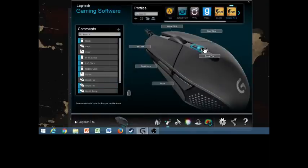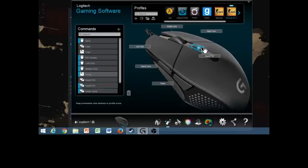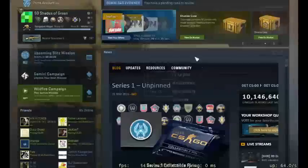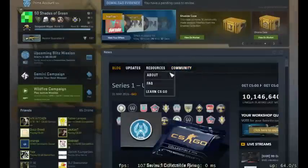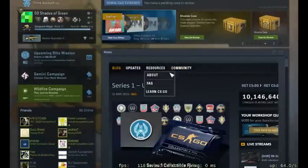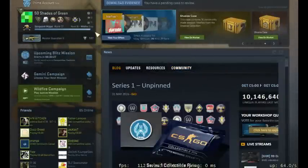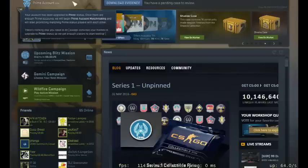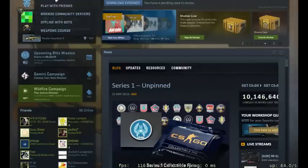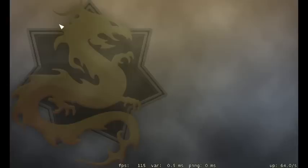So now we have rapid fire saved here, and now we're going to go into the game, and we're going to look at what this looks like in game. Alright, so we have our macro set up, and we're going to go into a game and see what it looks like. So play, and we'll play offline with bots.